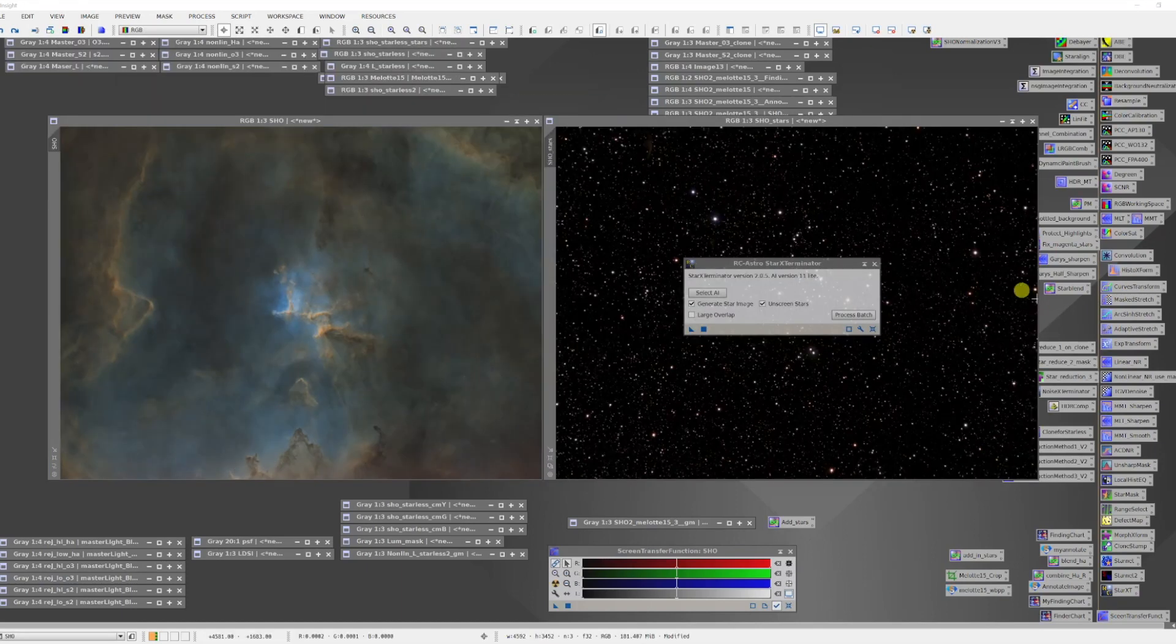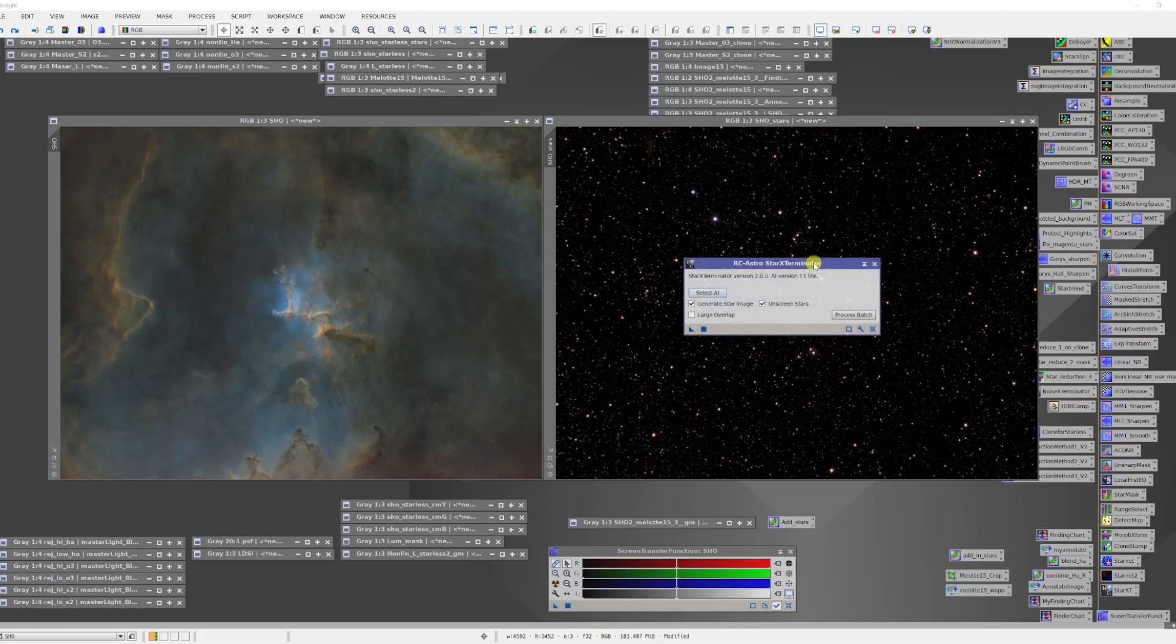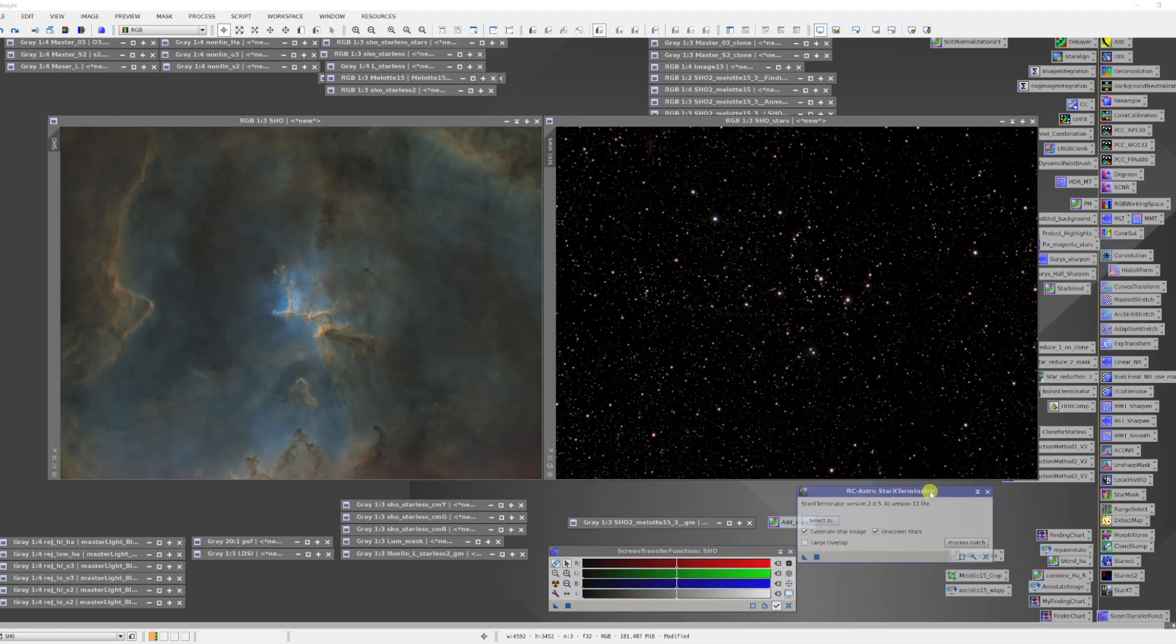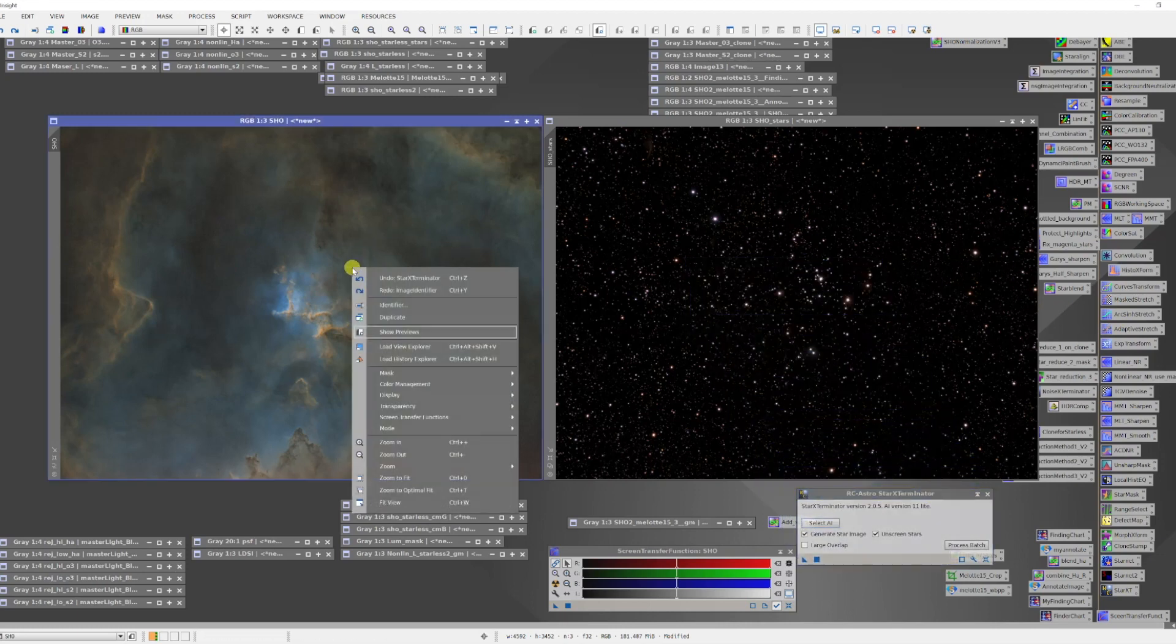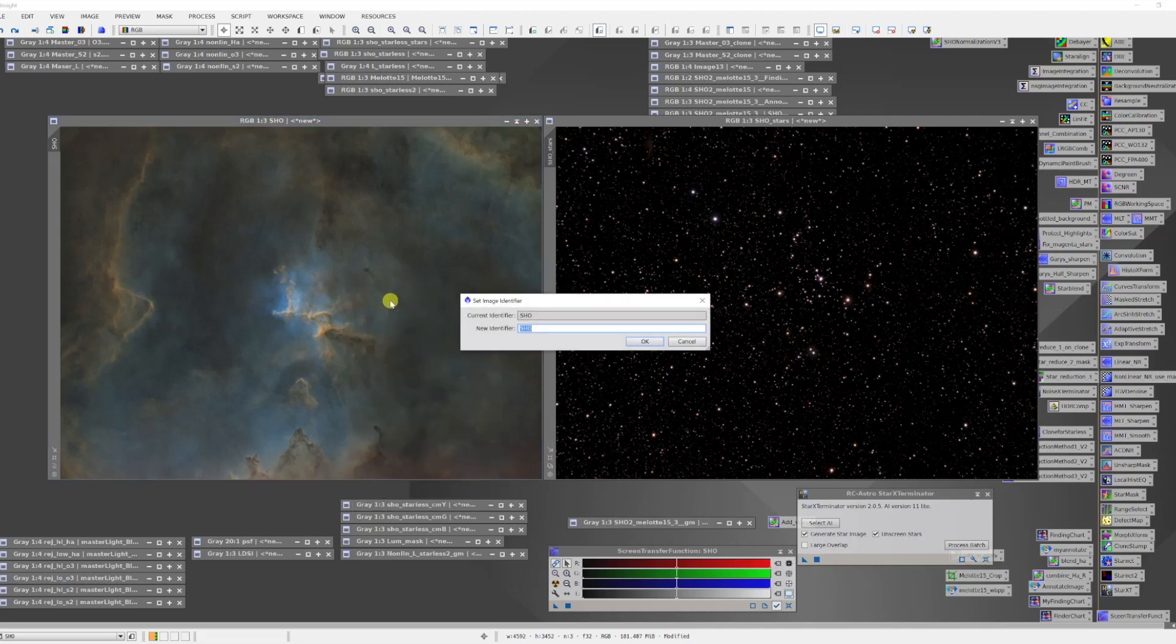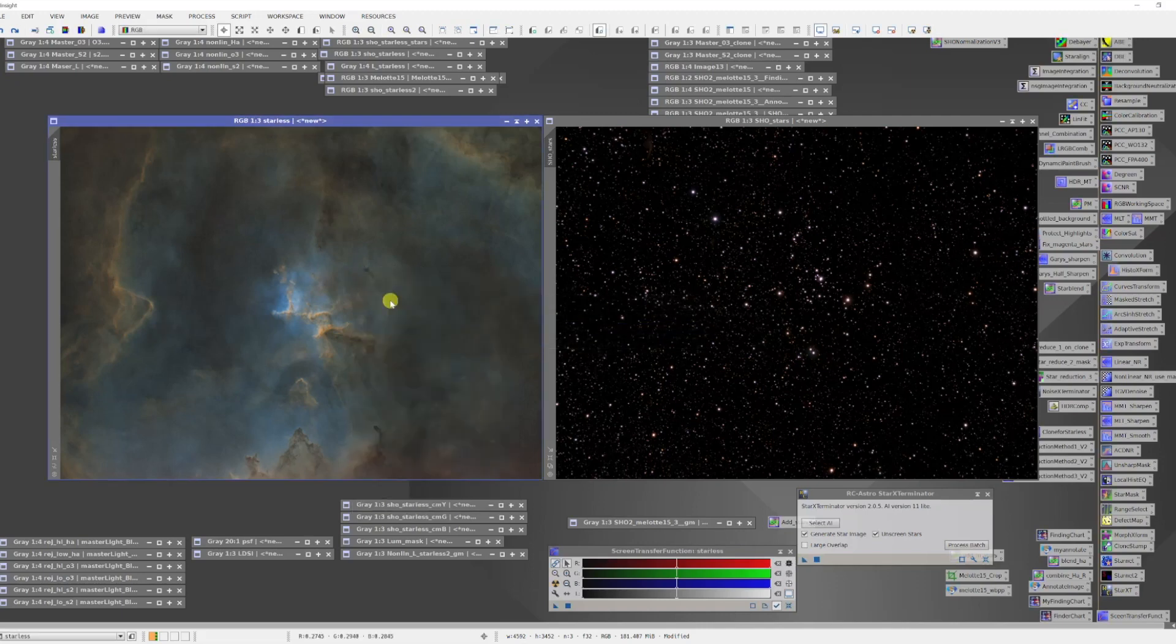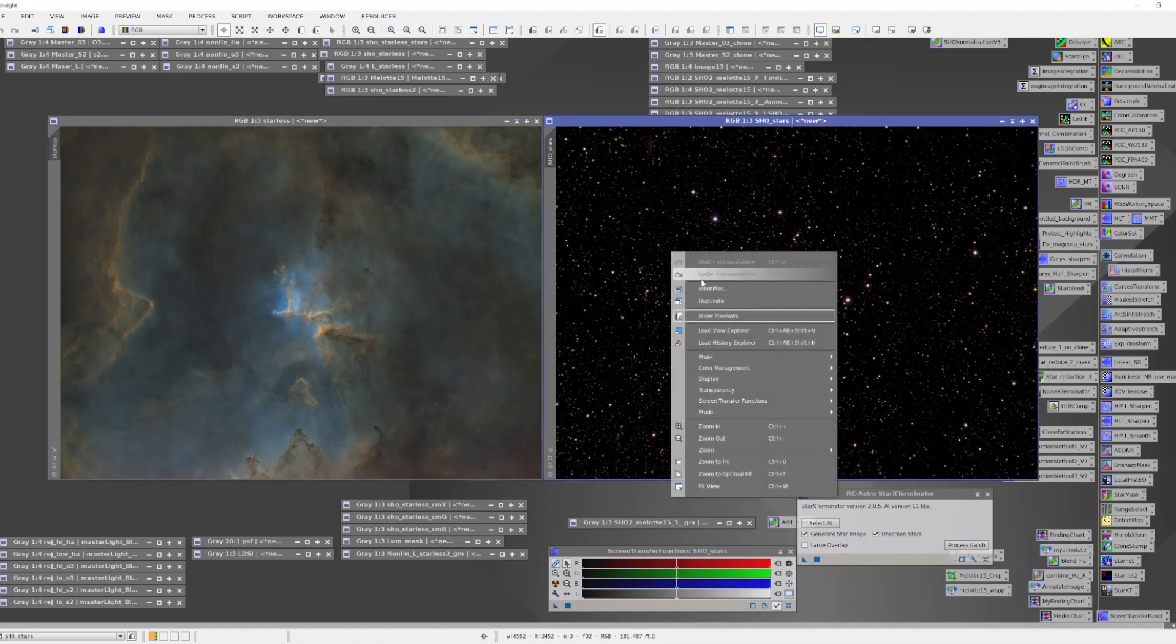Okay, now we have two images. The first thing I'm going to do is I'm going to label these because I'll need to know the names later. So this one is the starless image, and this one is stars.